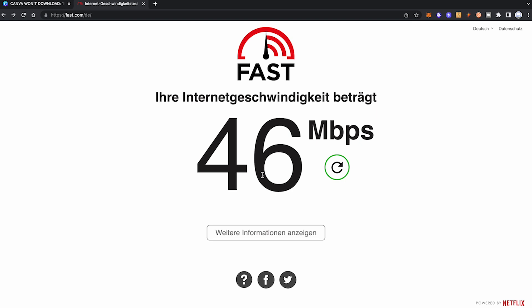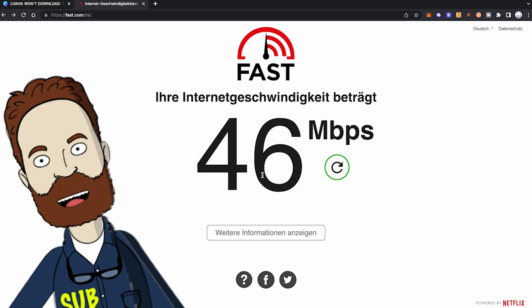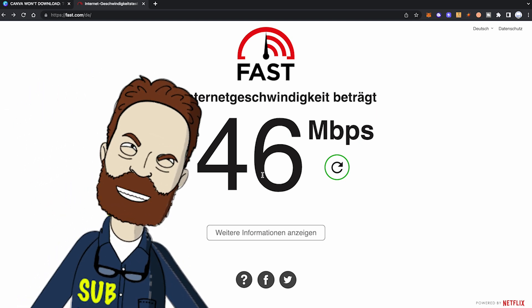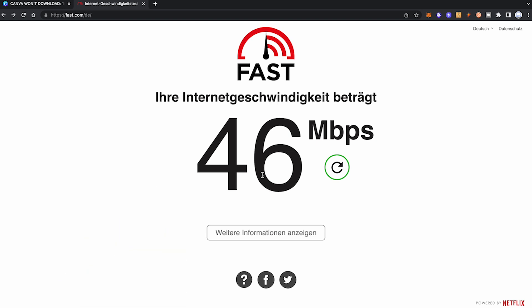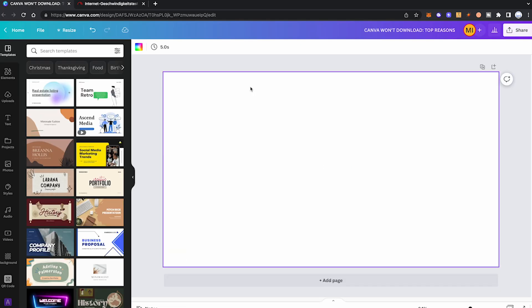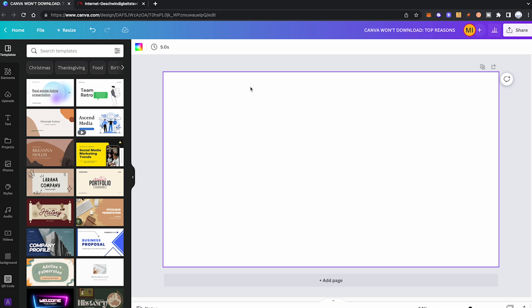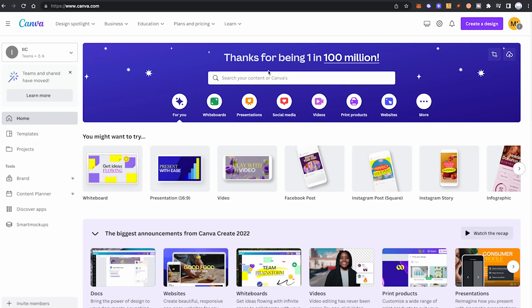It might very well be that your internet connection is not as fast as you think it is — it happens to all of us. Last but not least, if you are using a VPN, I highly suggest you deactivate it for a second and then try again, because it's a well-known fact that a VPN will make your internet much slower.